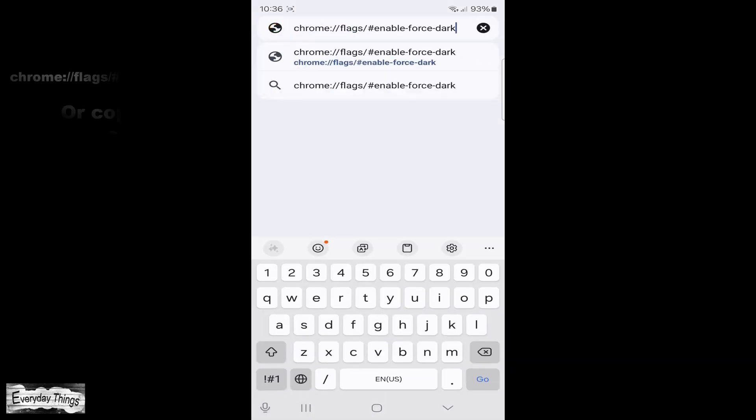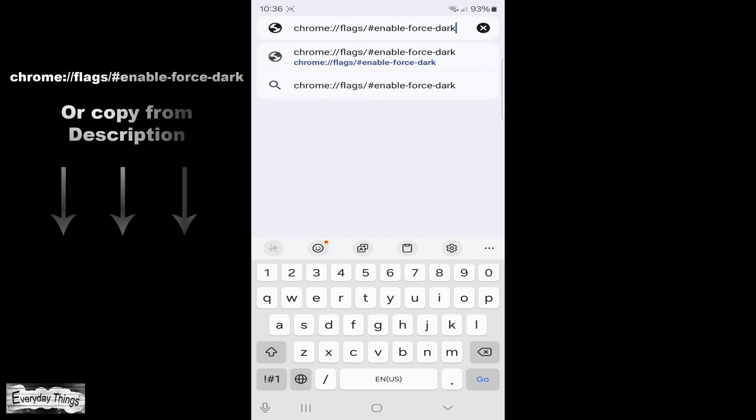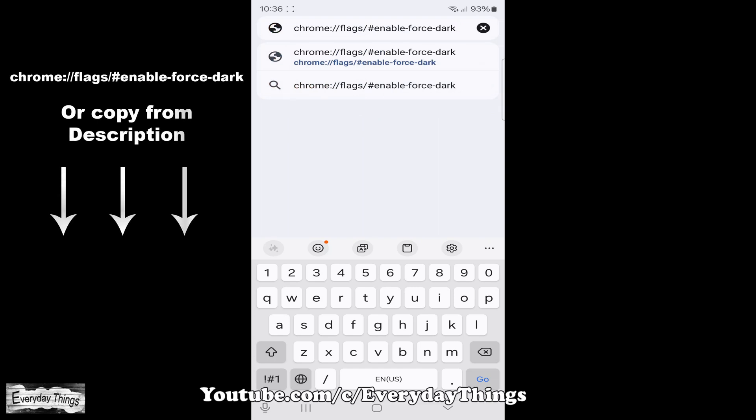Once you're in Chrome, go to the search bar and type in chrome://flags/#enable-force-dark.